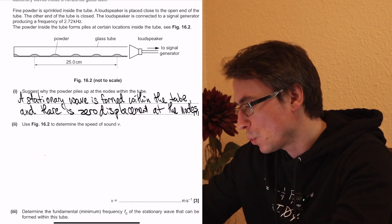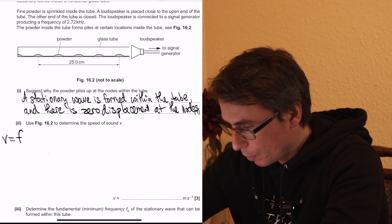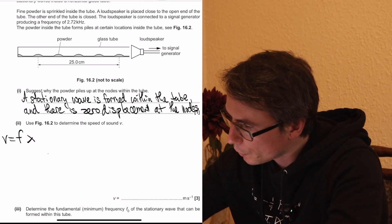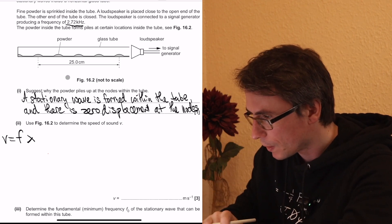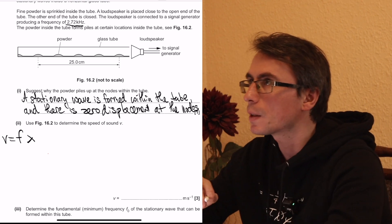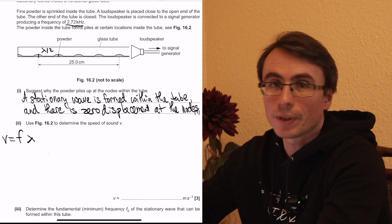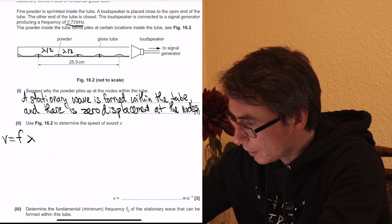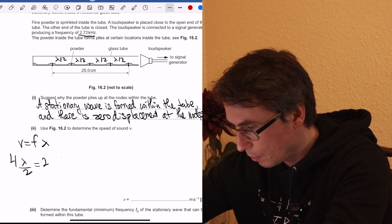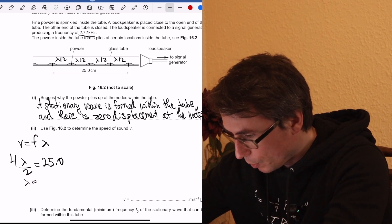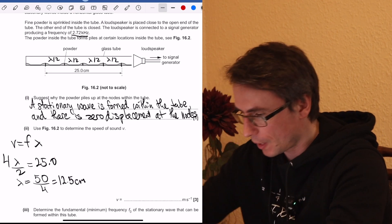We need to use the figure to determine the speed of sound V. Speed of sound equals frequency multiplied by wavelength. The frequency given is 2.72 kilohertz. We're given that this distance is 25 centimetres, and the node-to-node distance equals half a wavelength. So four half-wavelengths equal 25.0 centimetres, giving lambda equal to 50 over 4, which is 12.5 centimetres.